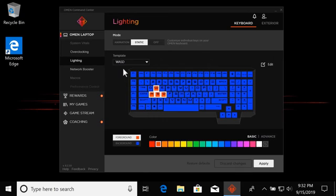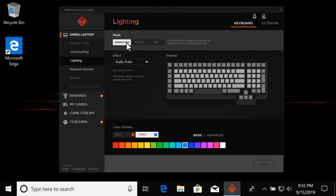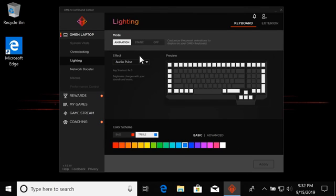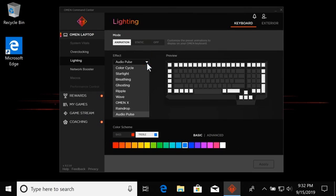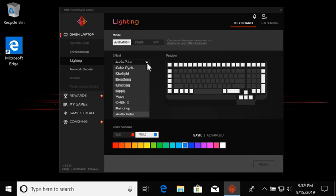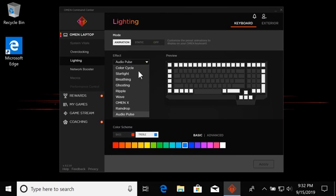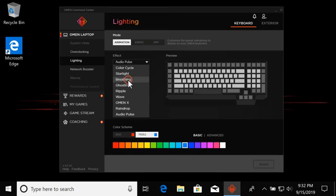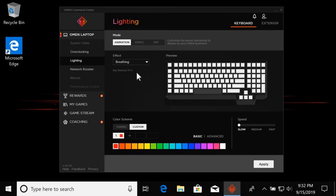To really show off the lighting features, select Animation Mode. From the Effect drop-down menu, you can choose the type of animation you want the keyboard lighting to display. Most animations use different patterns to create different effects.